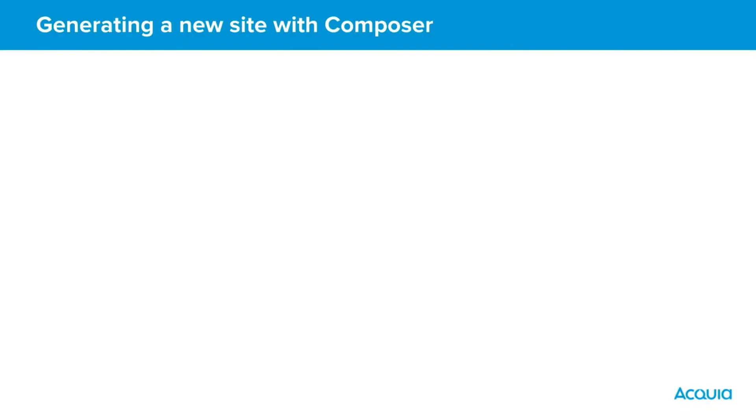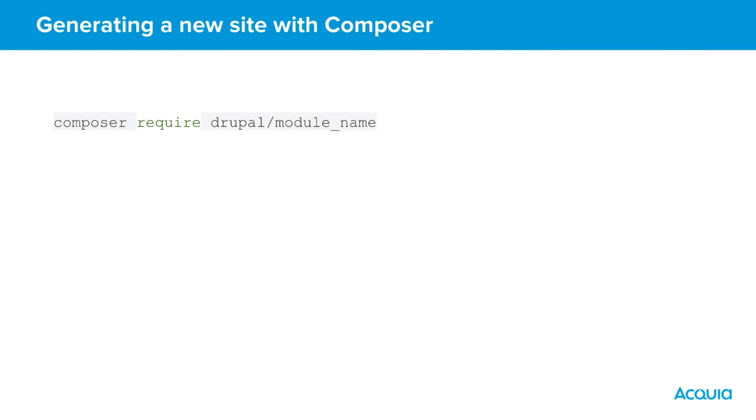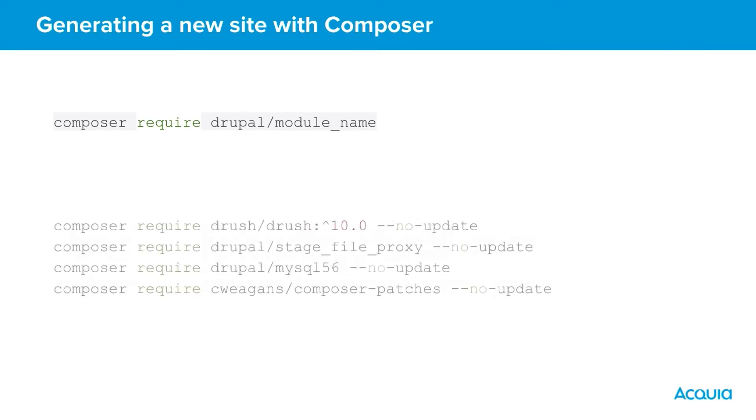Now we've created the project and made some initial settings we can now start adding some new modules and themes by running the Composer require command. The format for which is composer require drupal/module-name. To get us started here are some recommended projects to add which will be applicable to most sites and use cases.